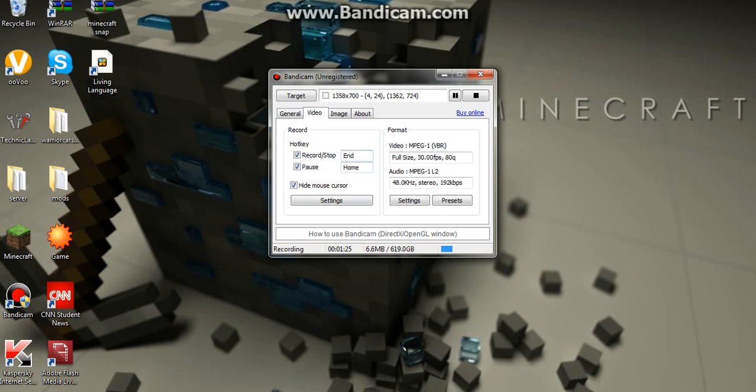And same with this, hotkey, record, and then stops the thing, and pausing pauses it, and then replays it.